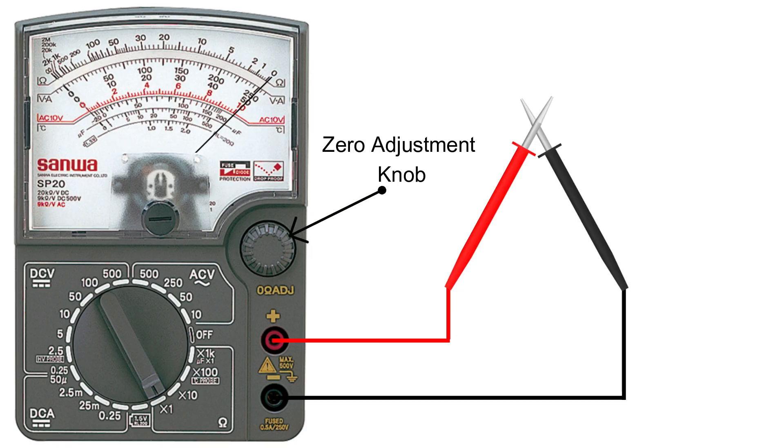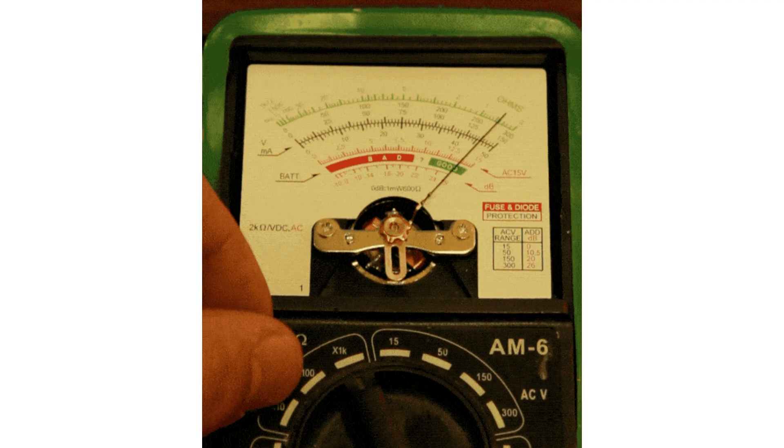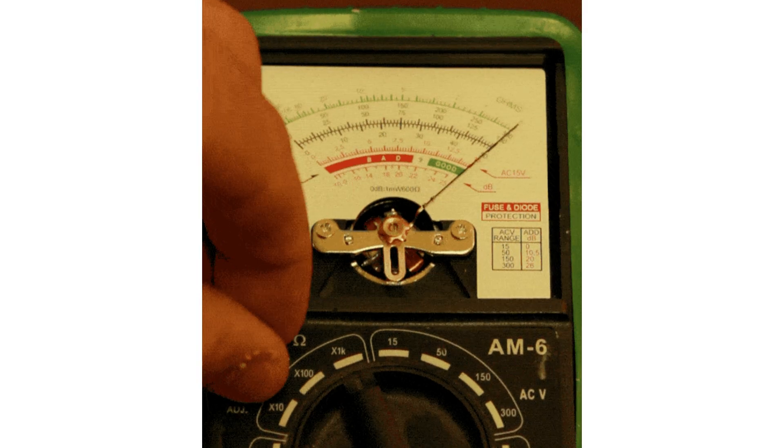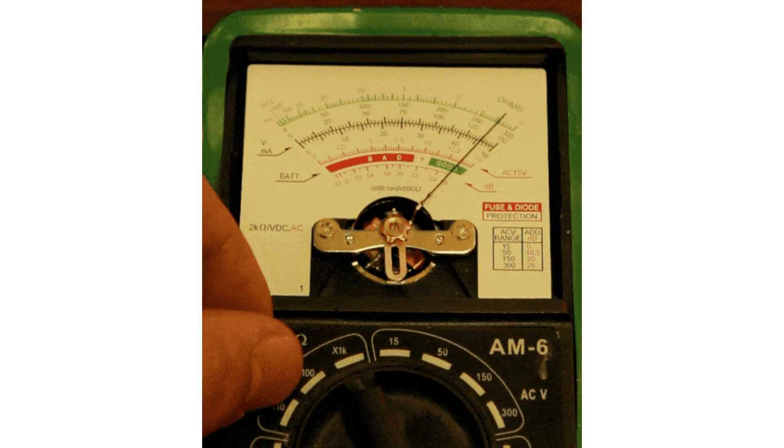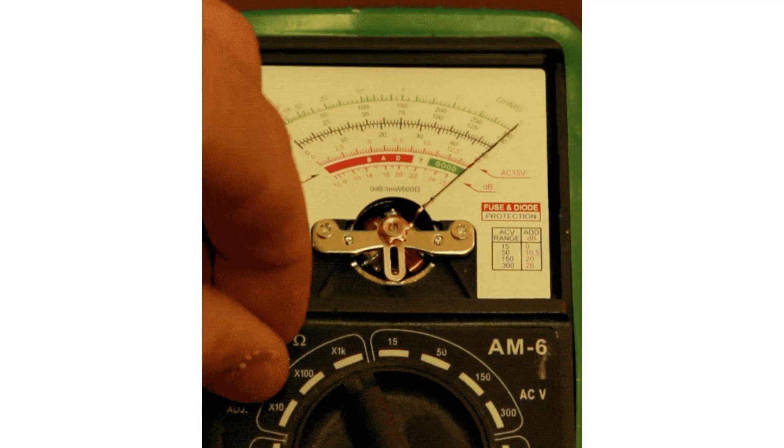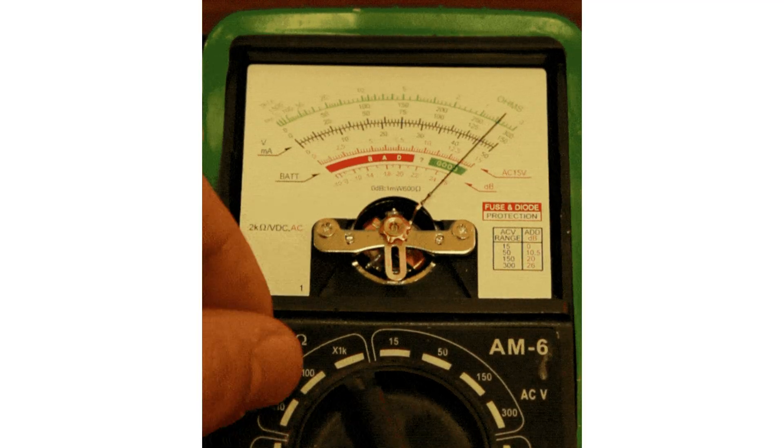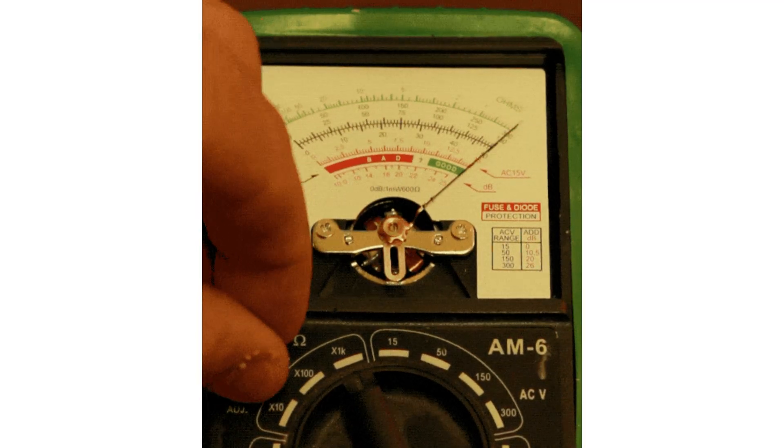Now short the two probes together. The needle should swing all the way to zero on the right. If it doesn't, use the zero adjustment knob to set it perfectly. This step is really important every time before measuring.